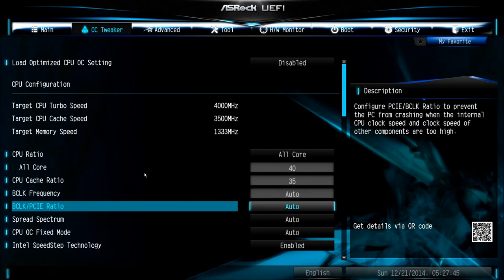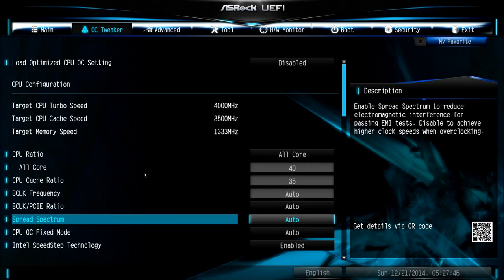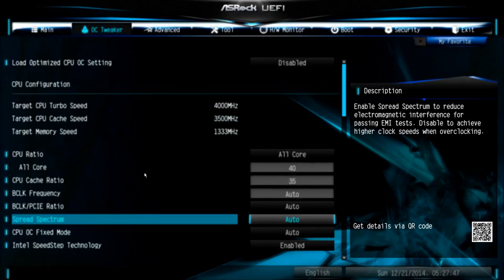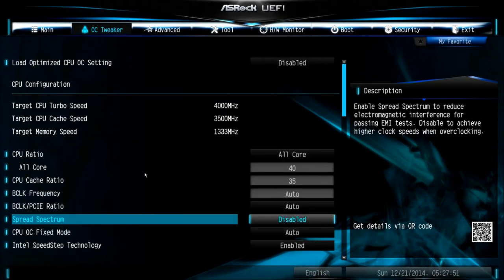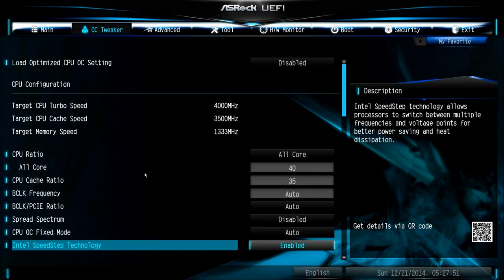You can leave BCLK frequency on auto, also this one. Spread spectrum, set this one to disabled.